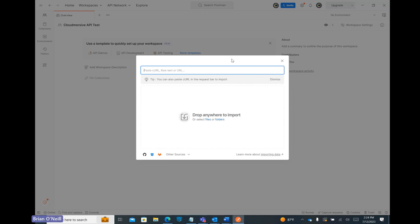Now that we have our URL import window open, we need to fetch the actual Virus Scan API URL. We can find this on the Cloudmersive website, so let's open up our internet browser and head over there now.